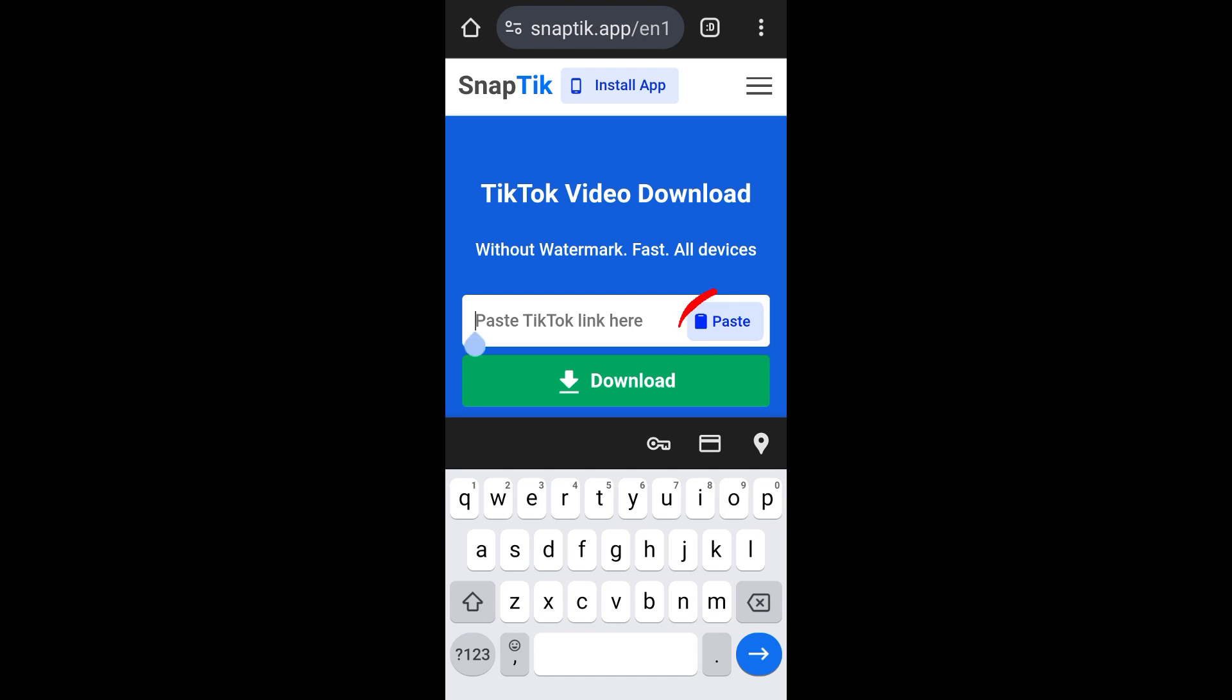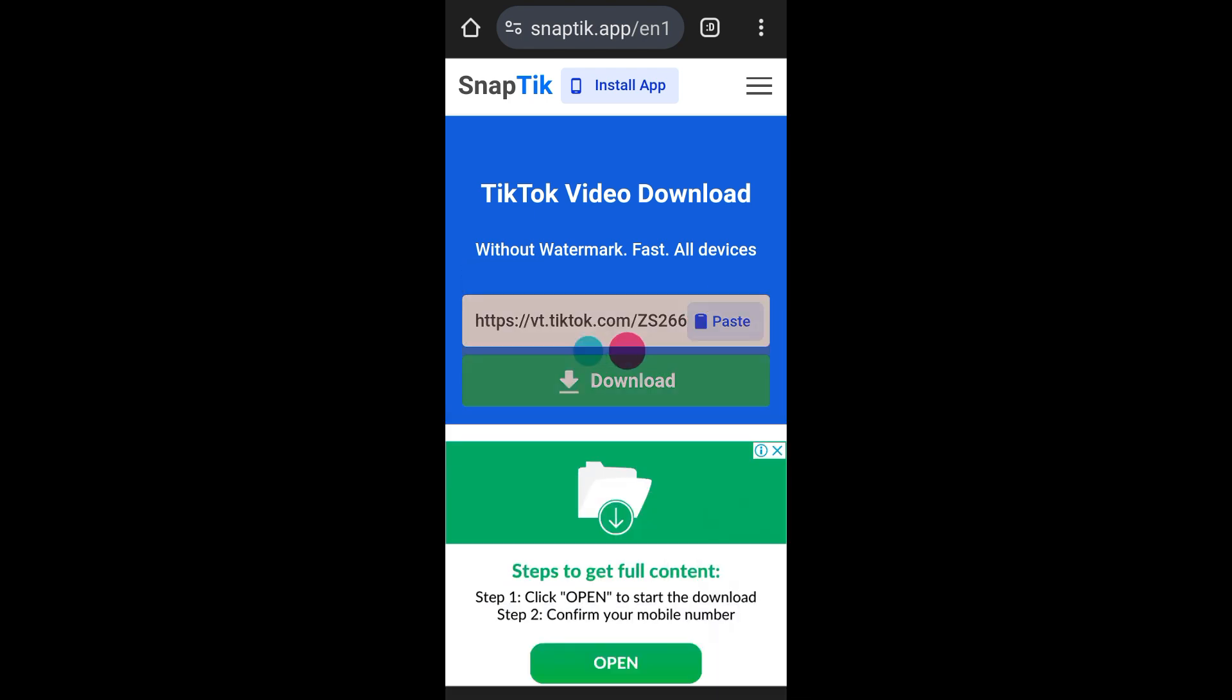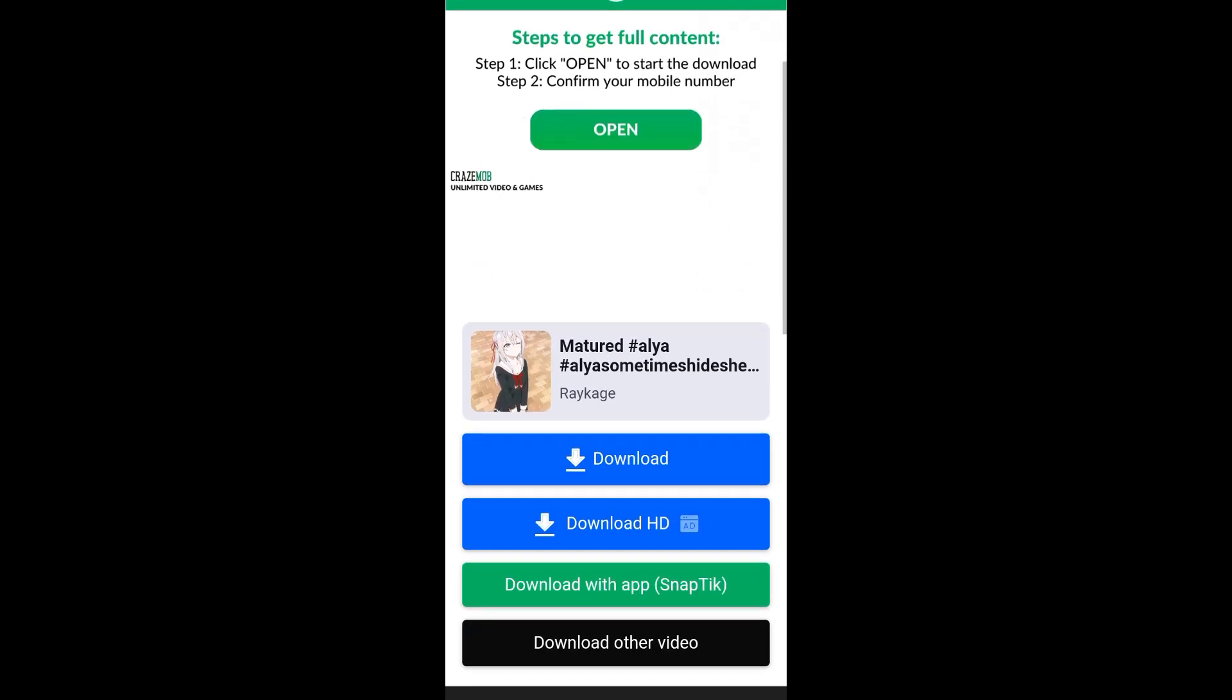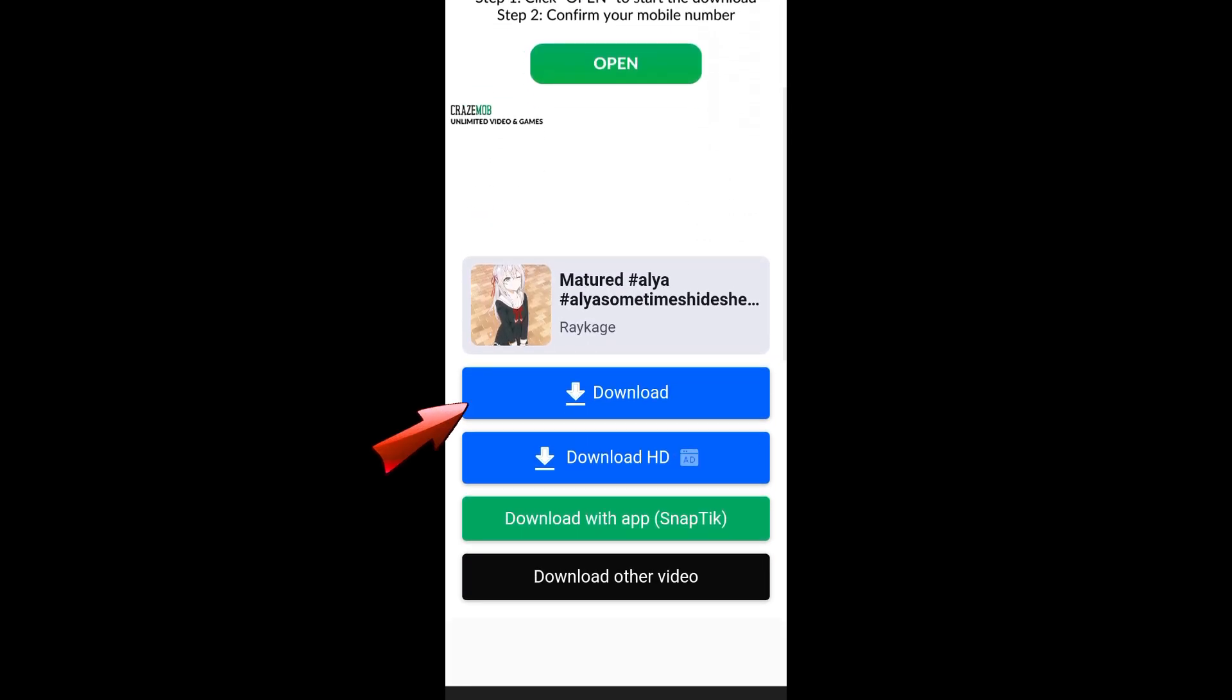And then after that, what you're going to do next is click download. Now you will see some options here, but you just have to click from any of these. And I prefer to click the first one, click download or HD if you want.